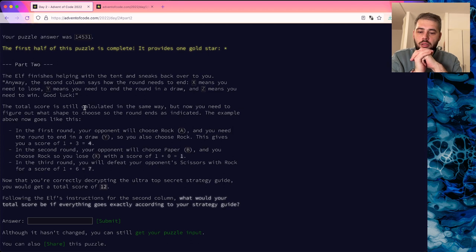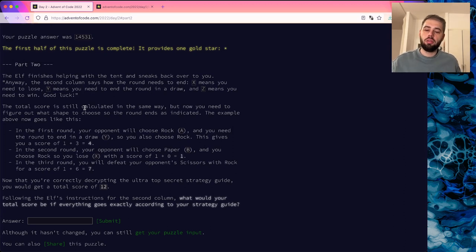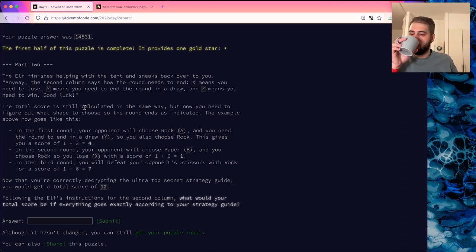For Part 2: the second column says how the round needs to end. X means you need to lose, Y means you need to draw, and Z means you need to win. Good luck!